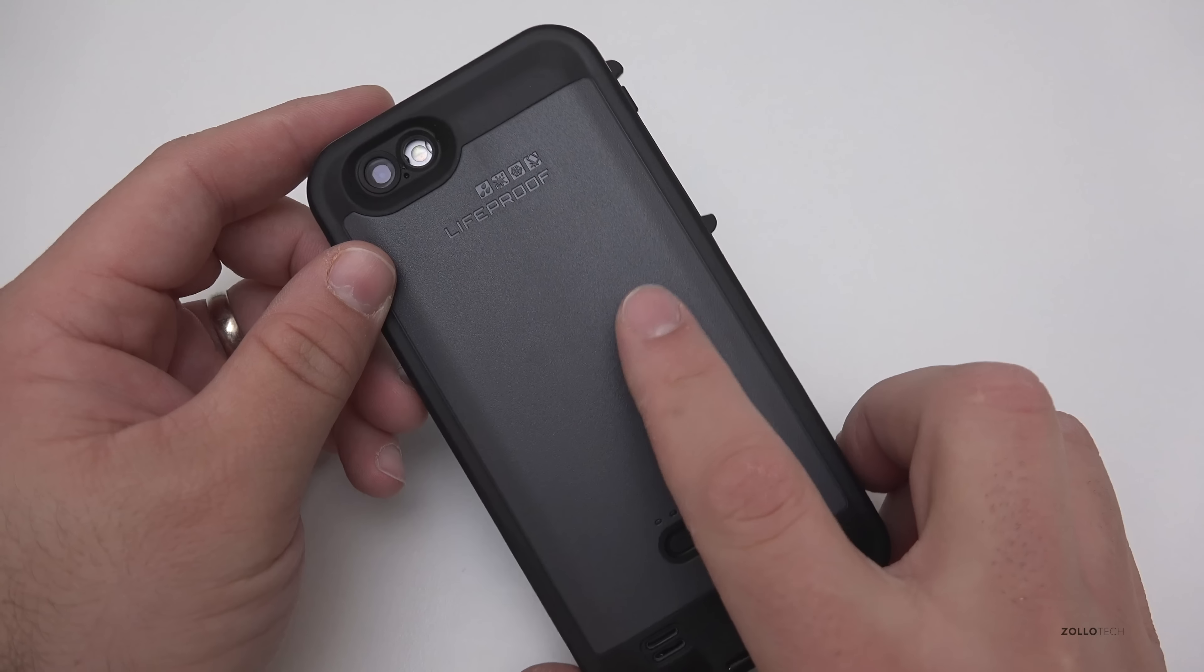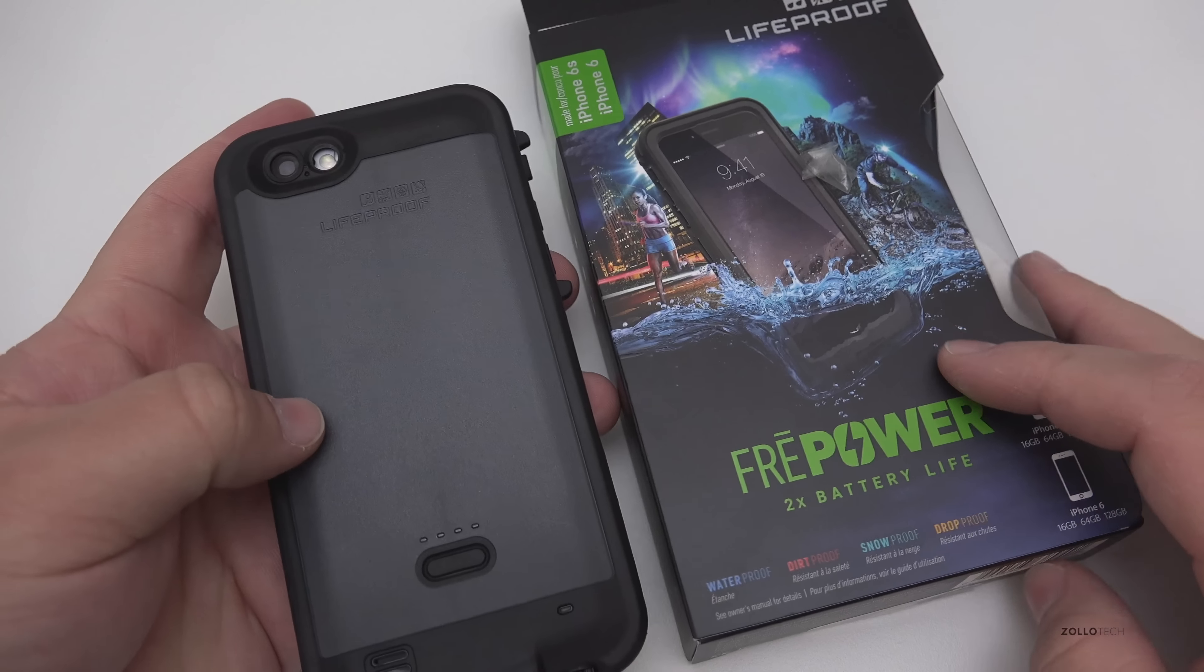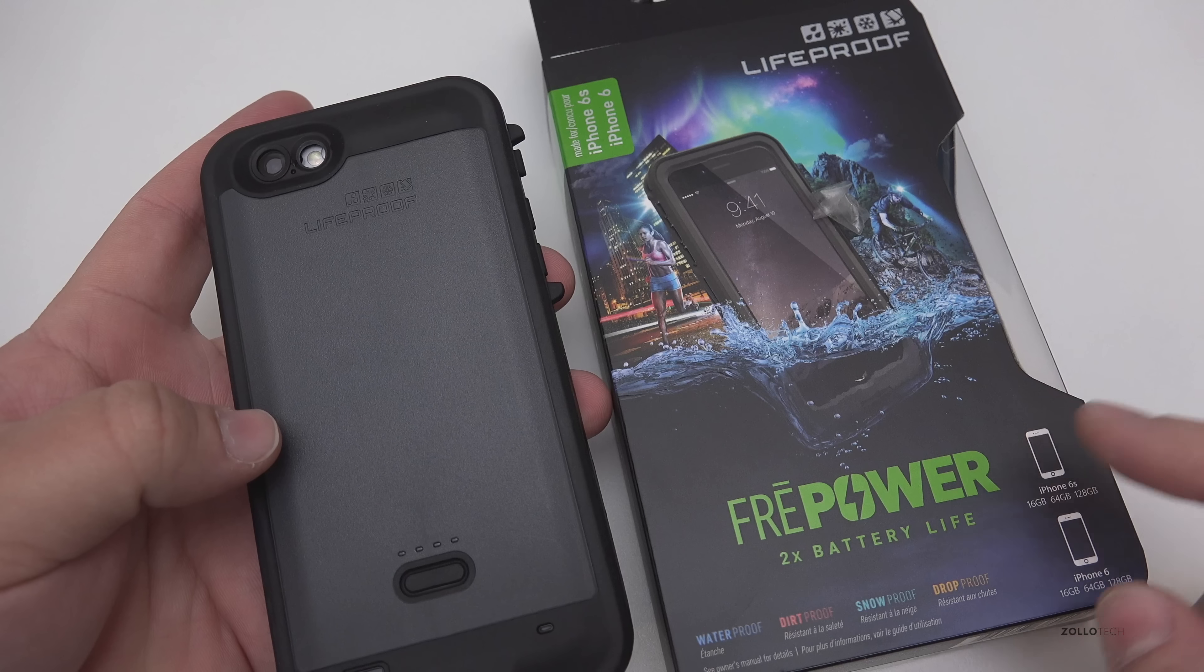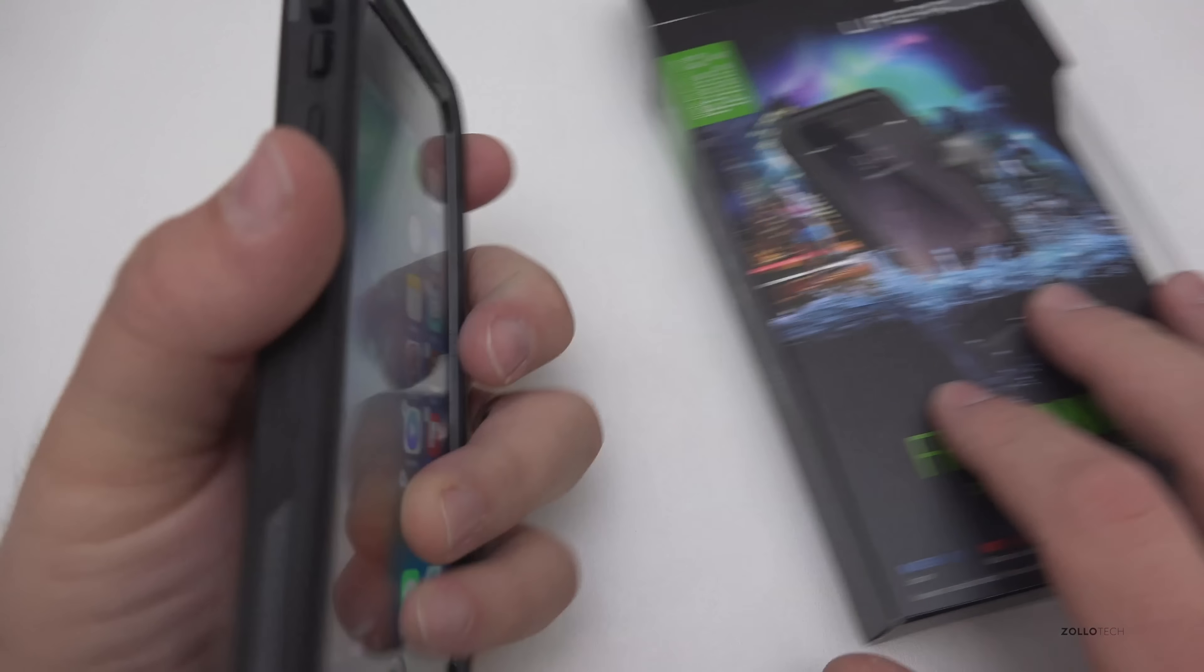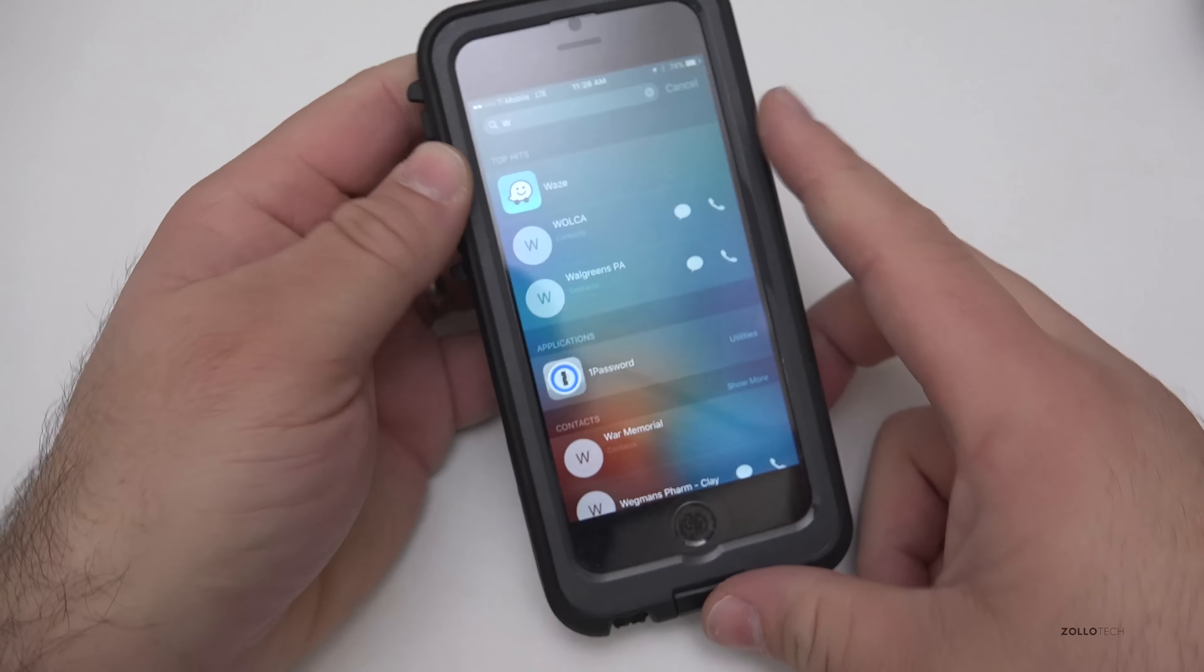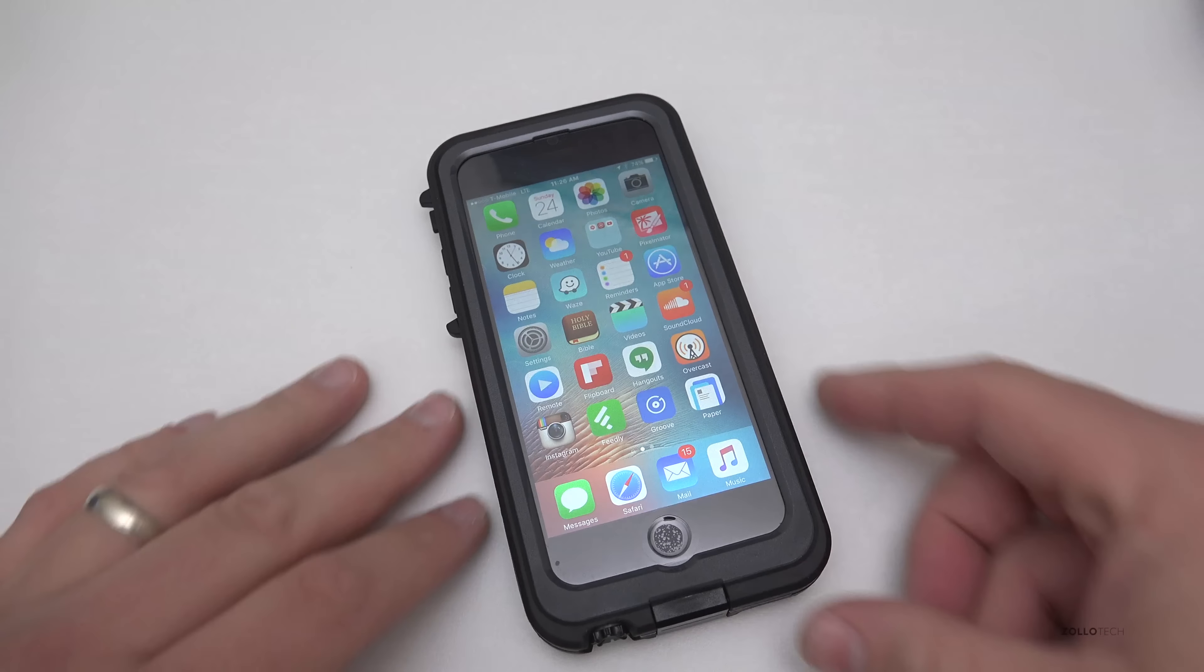So let me know what you think about this in the comments below. Again this is the LifeProof FreePower case, it gives two times extra battery and I'll leave a link to them in the description below. If you haven't subscribed already please subscribe and like as always. Thanks for watching this is Aaron, I'll see you next time.